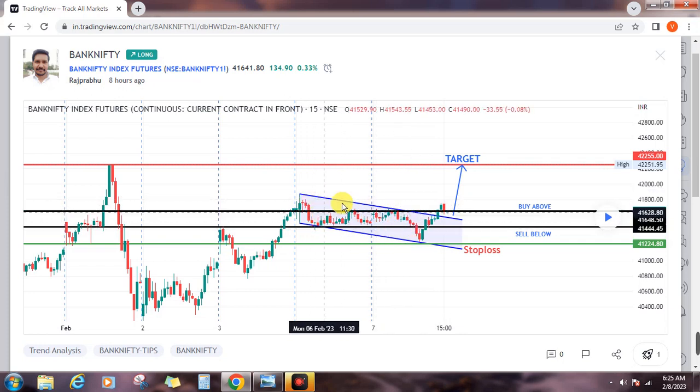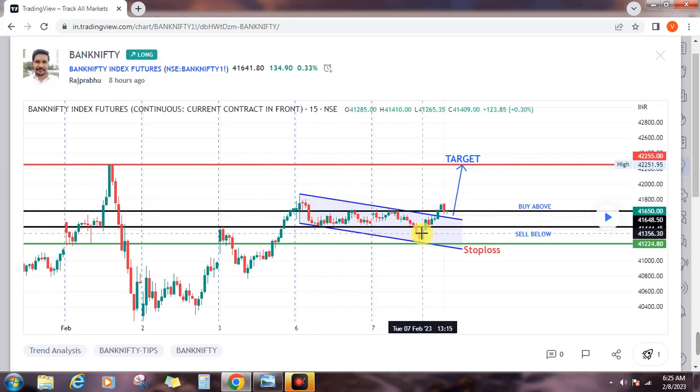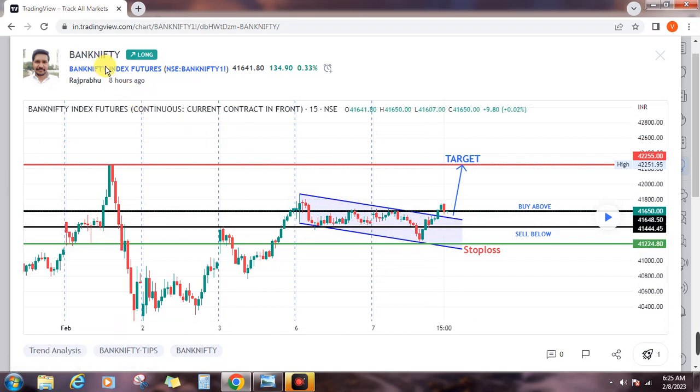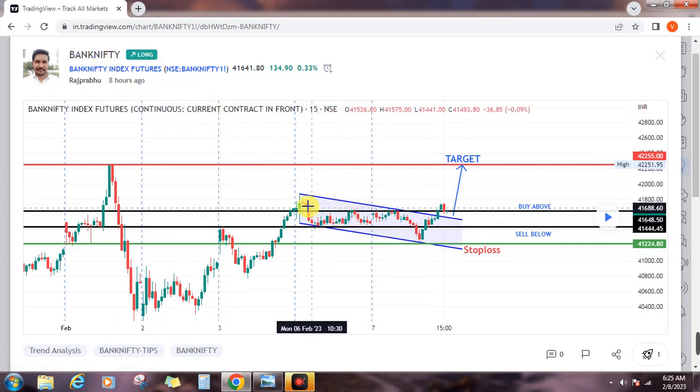I am going to trade in a channel pattern. I am going to trade in 15 minutes.